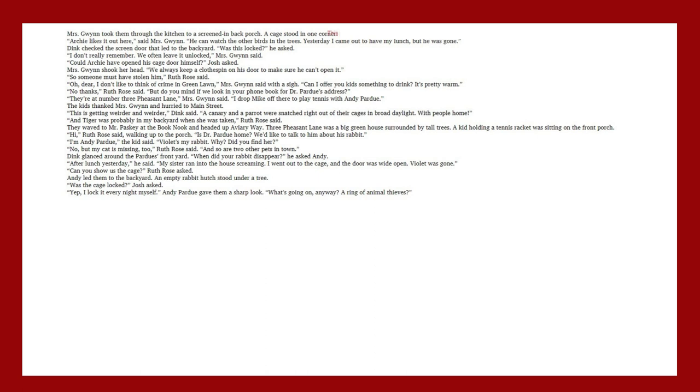Can I offer you kids something to drink? It's pretty warm. No, thanks, Ruth Rose said. But do you mind if we look in your phone book for Dr. Perdue's address? They're at number three Pheasant Lane, Mrs. Gwenn said. I dropped Mike off there to play tennis with Andy Pardue. The kids thanked Mrs. Gwenn and hurried to Main Street.